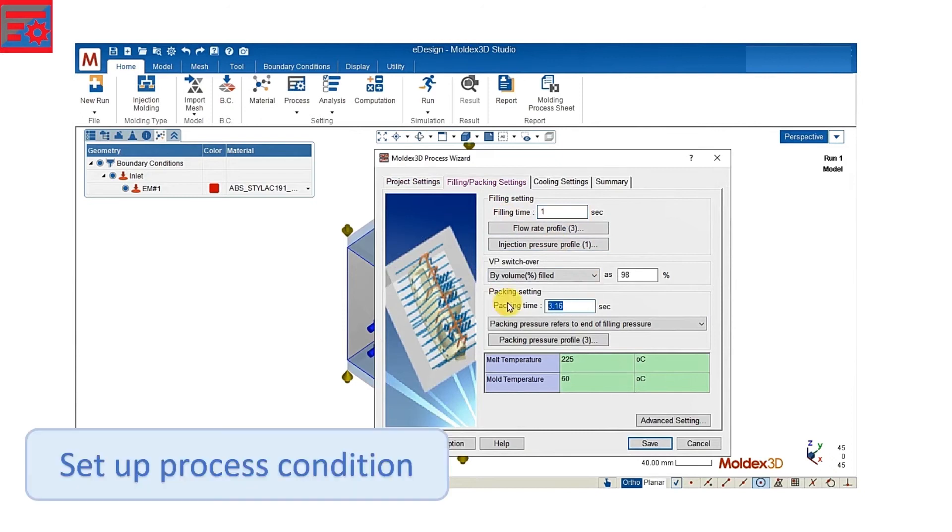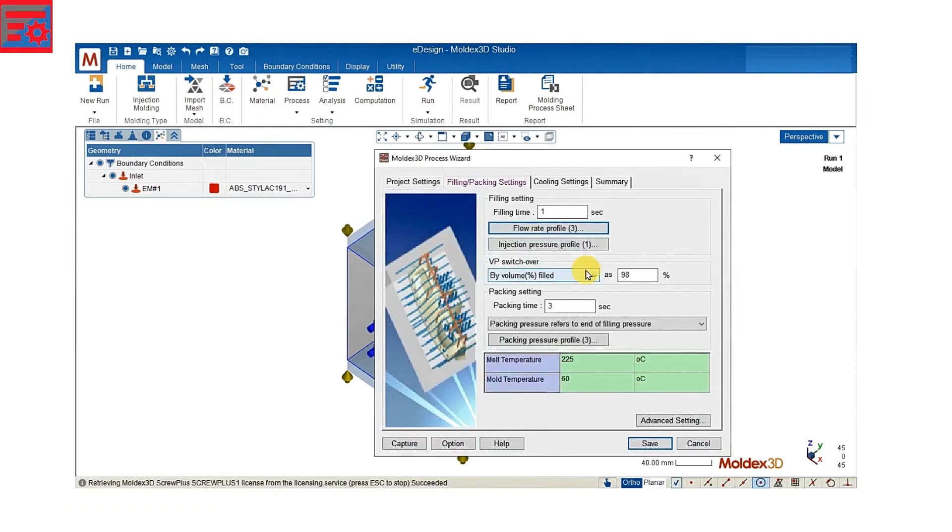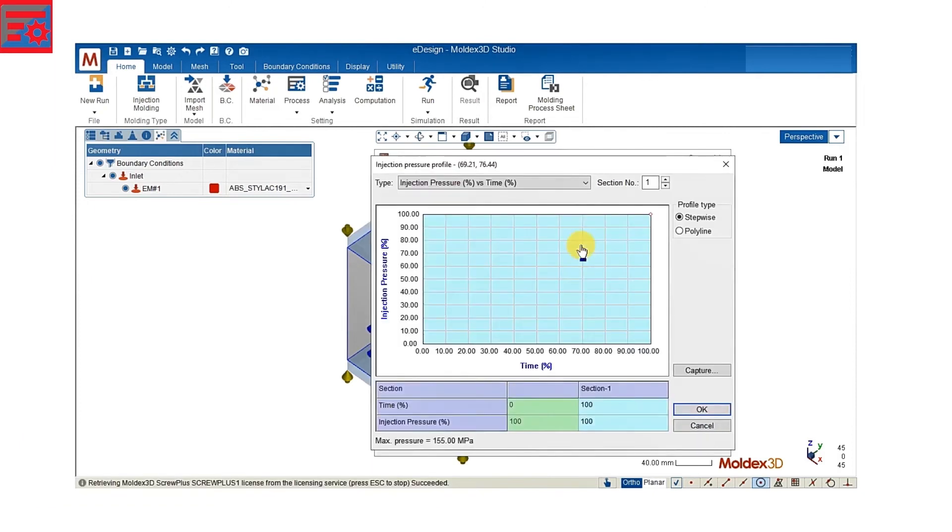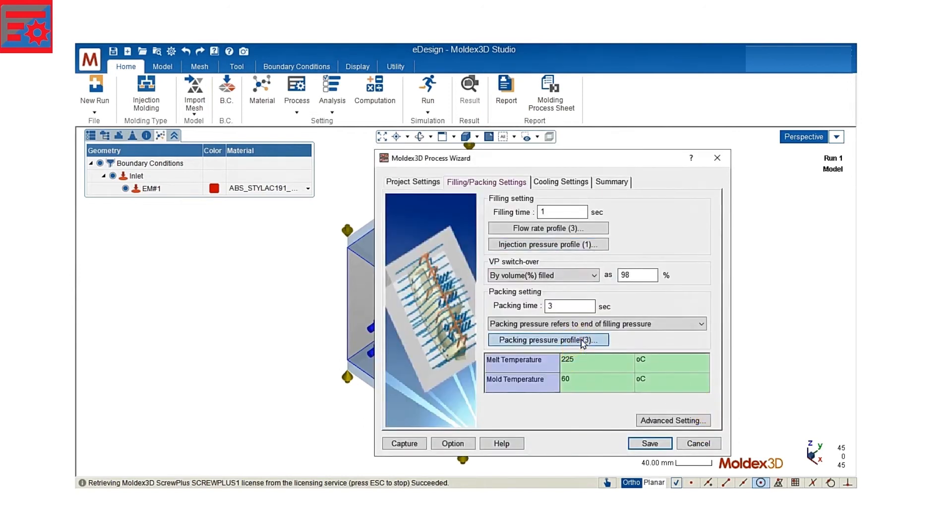the filling time, the flow rate, the injection pressure and the packing pressure.